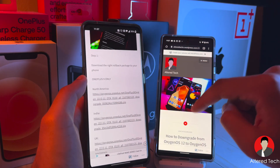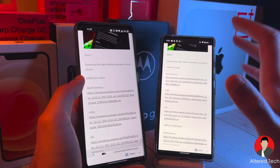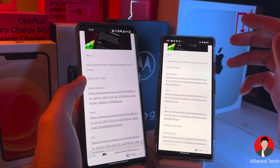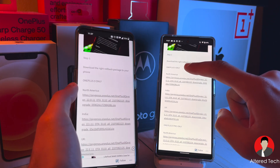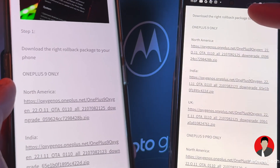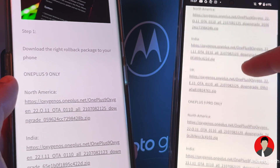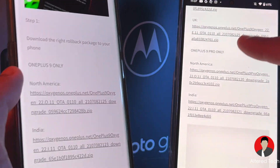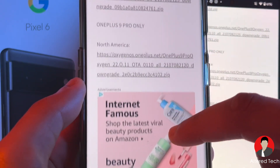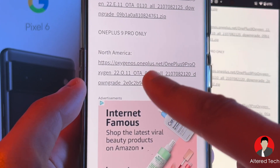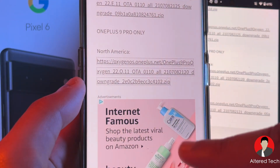First things first, this is my website. I want you guys to go ahead and click on the right link. This file is the rollback file for your phone. So if you guys have a OnePlus 9, go ahead and search whether it's the North American variant, Indian variant, or the European variant. For me, I have the OnePlus 9 Pro, so I'm going to click on North America, OnePlus 9 Pro, tap on it, and then start downloading it.